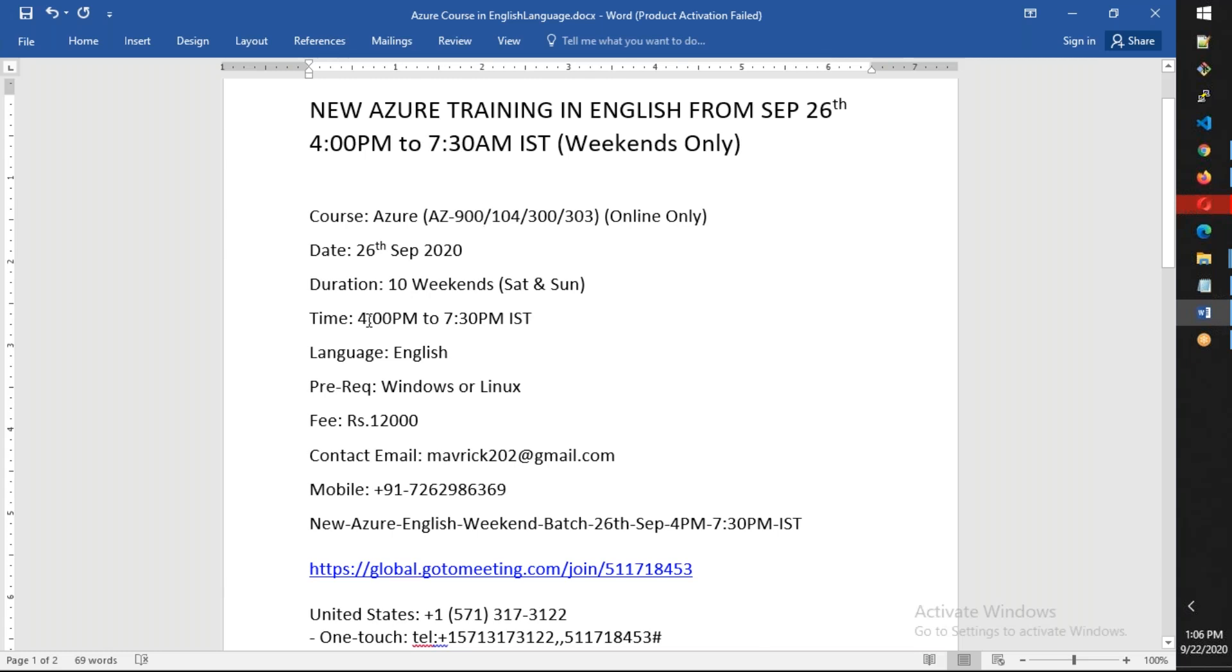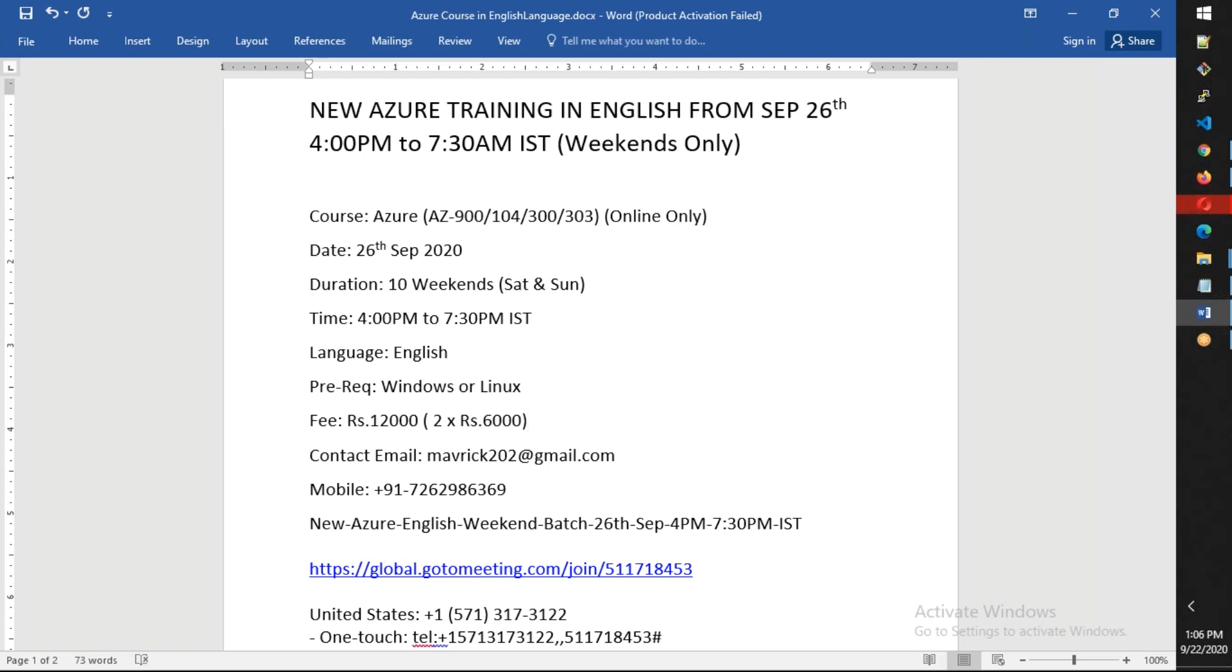I'll consider that as three hours per day, that's six hours per weekend, and totally 60 hours. It's completely in English, and the expectation is you should have a basic understanding of Windows or Linux.